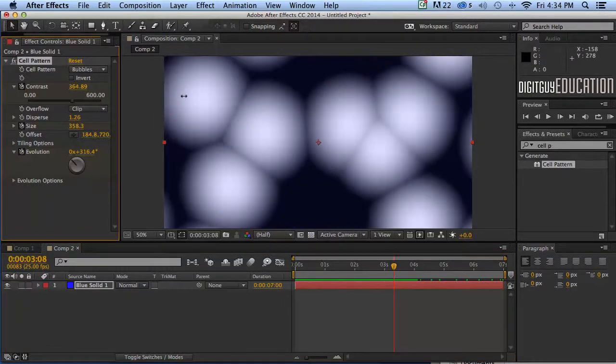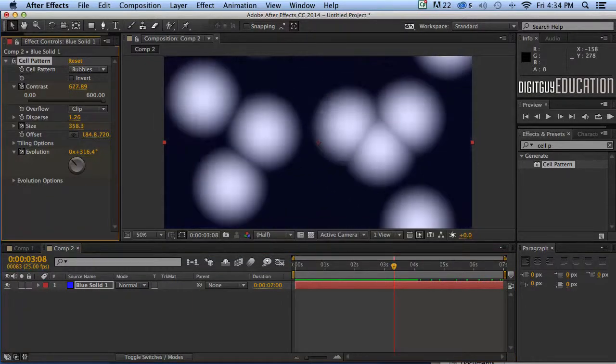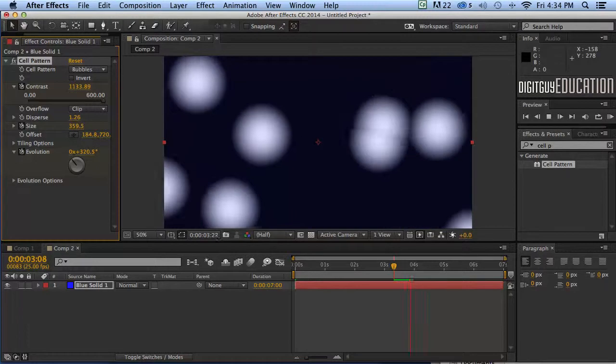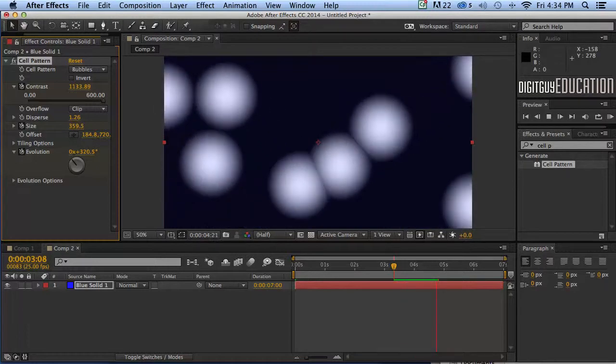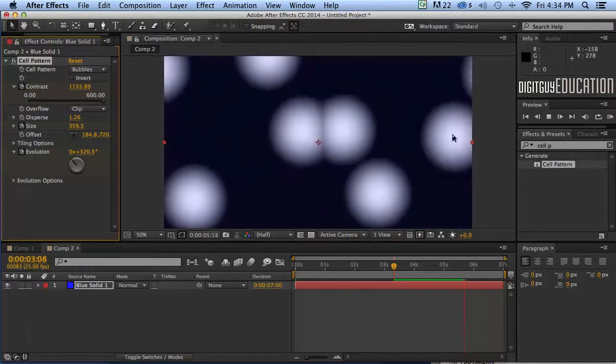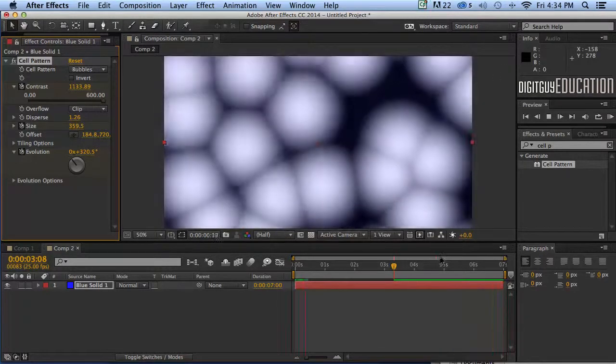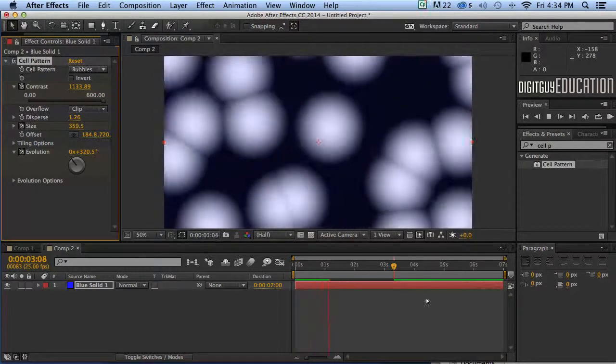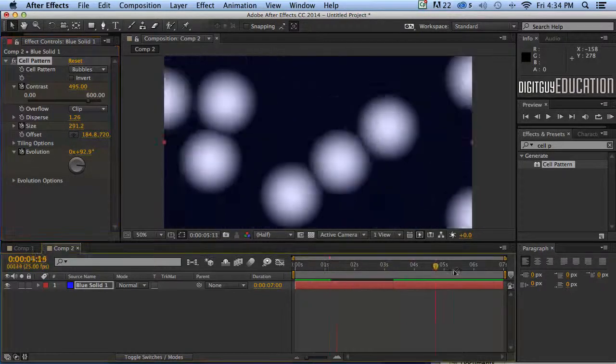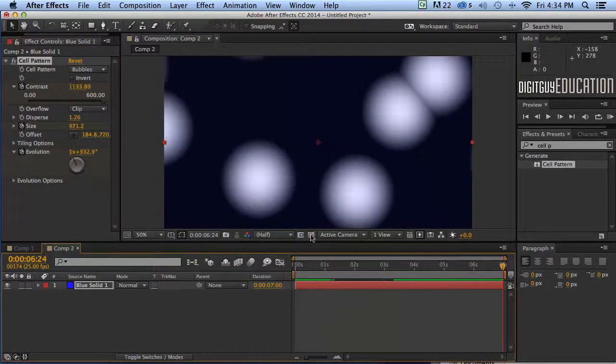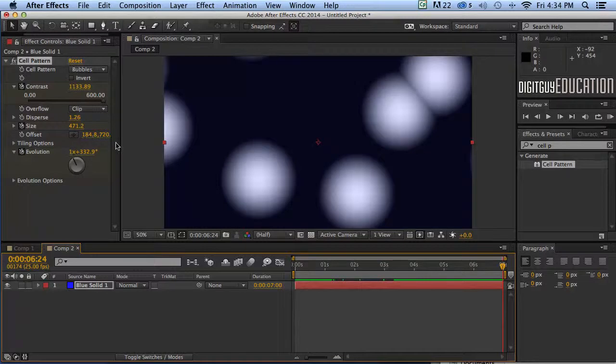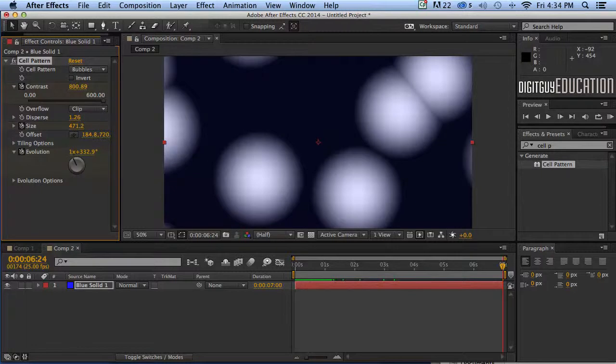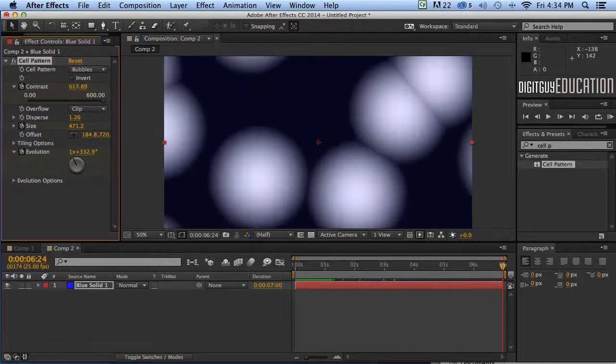And up the contrast. And now they seem to have separated and are floating around in air. Very nice indeed. If I want to bring that back I'll just grab my current time indicator and I'll go in there and get my contrast again. Just down the contrast. So they'll come apart then go back together again.